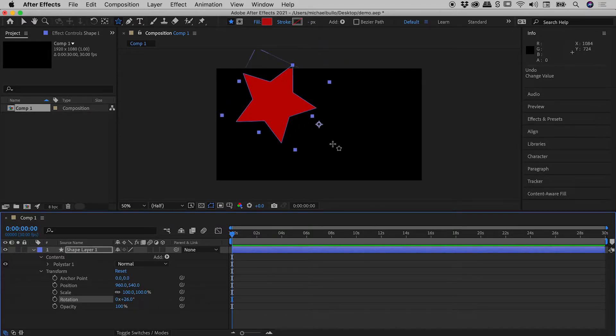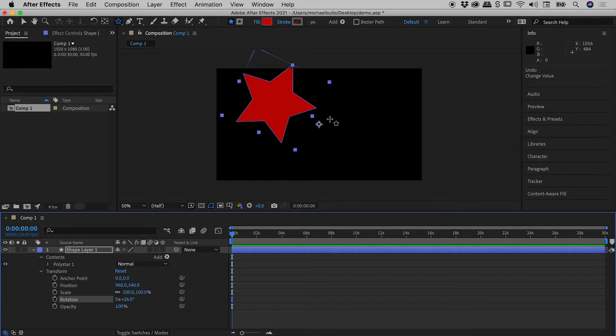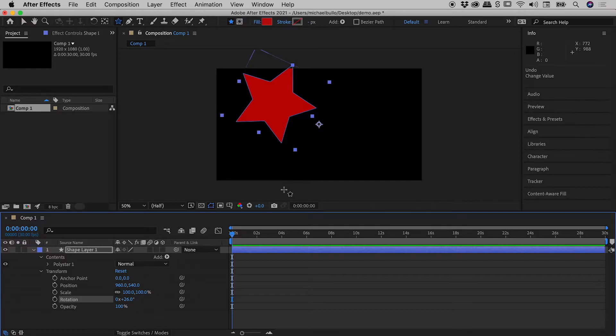Now clearly, the problem is this little thing just here. This is the origin about which our transformations are occurring. Technically, this thing is called the anchor point. You may have also noticed there is an entry for the anchor point just down here.